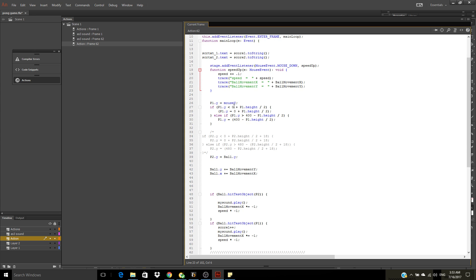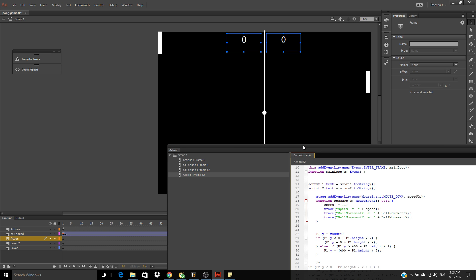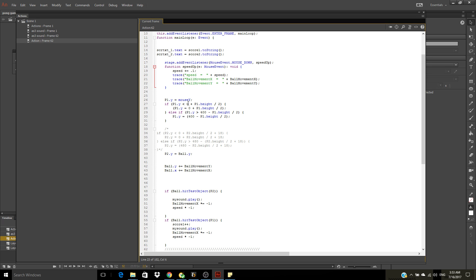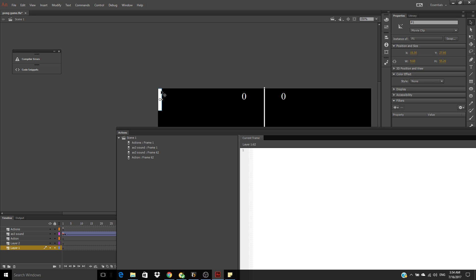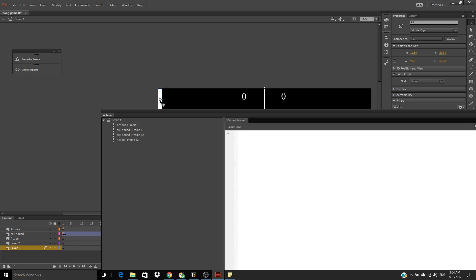P1.Y equals mouse.Y — for player one, the main player. Player one less than zero, less player one height over two: p1.Y equals zero plus player one height. This code means it won't go past the stage. So if this is at zero, zero — if it reaches the top of the stage plus the half height, it will stop.